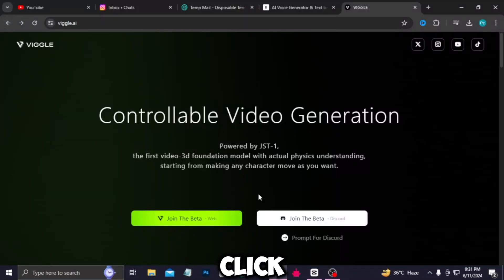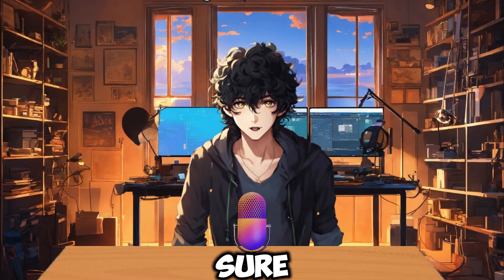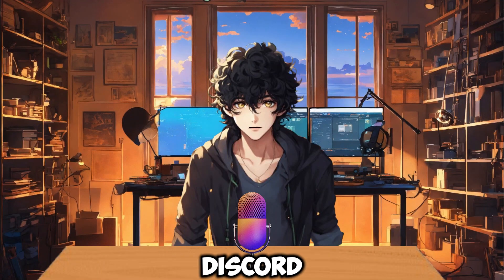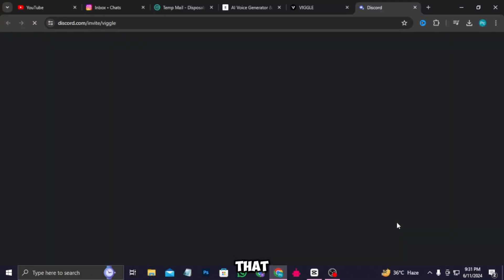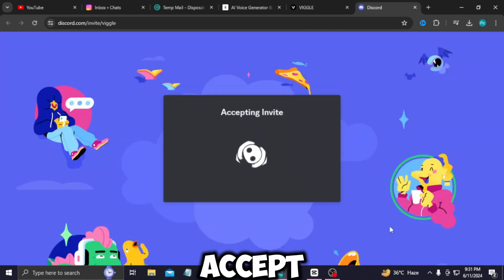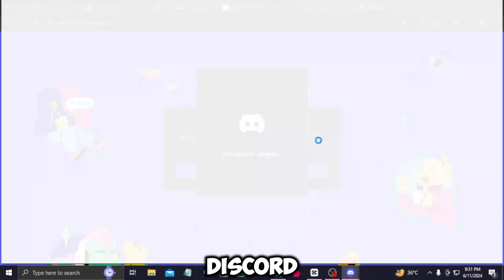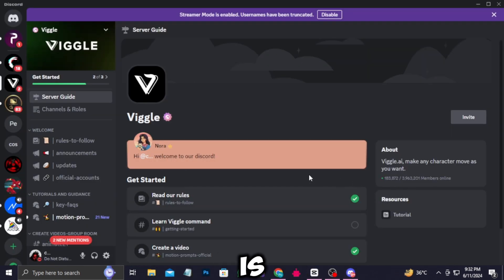Now just click on join beta in Discord. But before clicking on that, make sure you have Discord installed and you're logged in. Clicking on that will ask you to accept the invitation — just accept it. Then it will take you to Discord, and this is where you'll land.